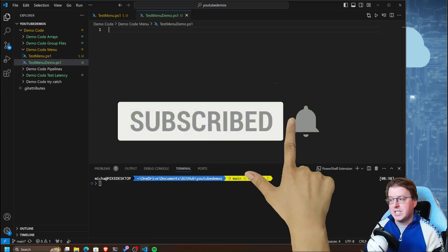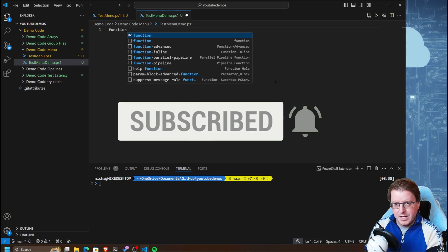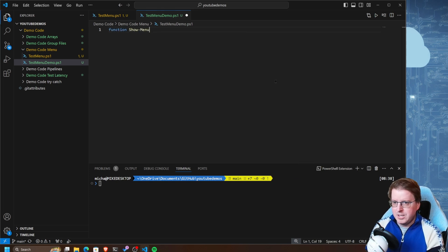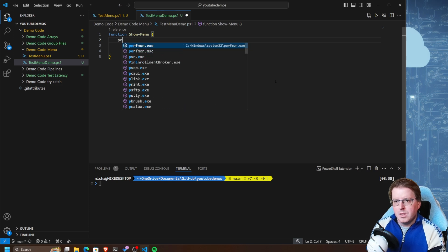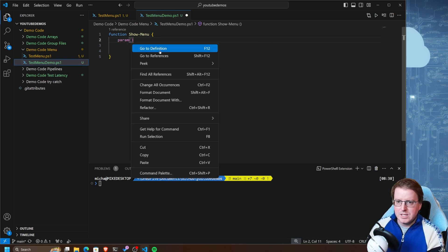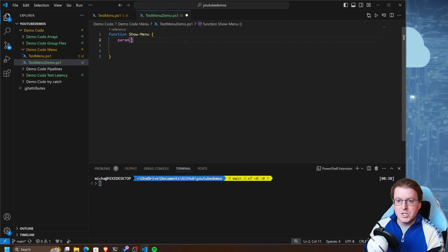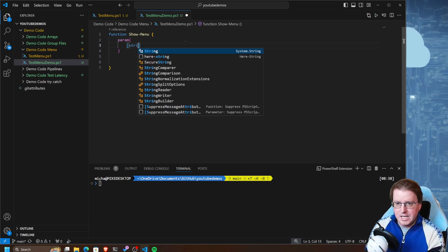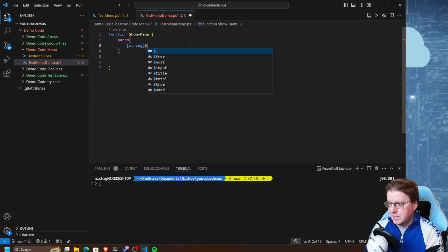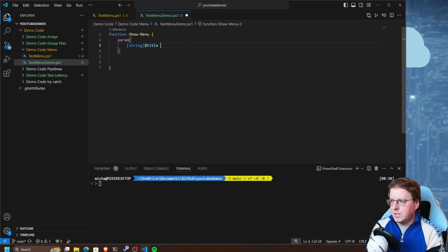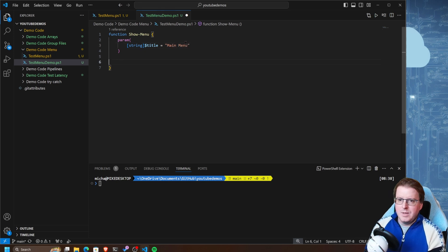The first thing I want to do is build out the PowerShell menu so it displays correctly. Let's create a function called show-menu. Within this we're going to set some parameters, so let's do a param block. Inside this param block I want to put the title of my menu. We'll declare this as a string value - it's always a good idea to declare your variable types - and call this $title equal to 'Main Menu'.